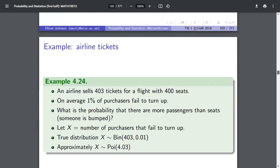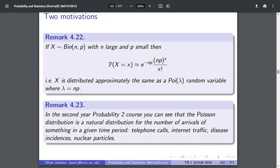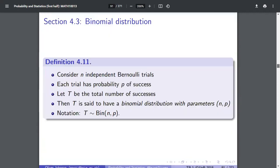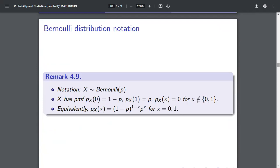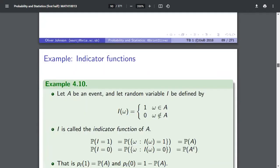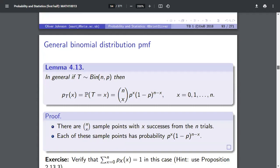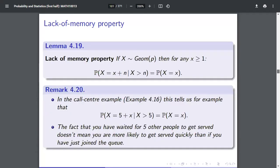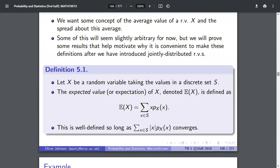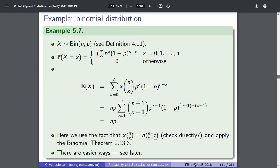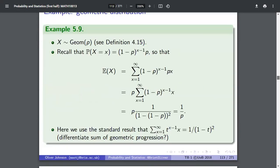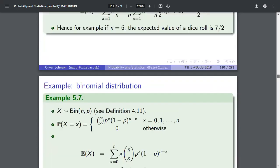You've got binomial distribution, Bernoulli distributions — which is like a binomial distribution but when your n value is one, so just one trial — and geometric distributions. Then some properties of these distributions, including expectations, which is basically the mean of a random variable. So it goes through how you find the mean of a binomial distribution — it actually proves to you why the mean of a binomial distribution is n times p, which you'll remember from your formula book in stats.